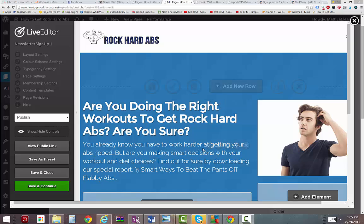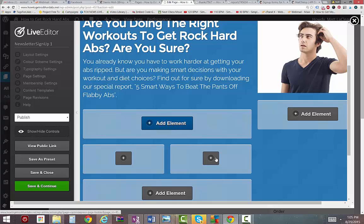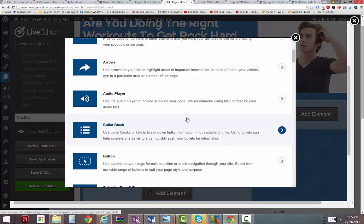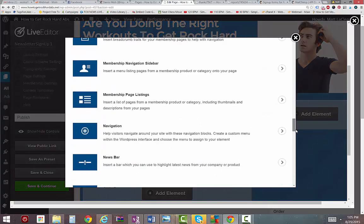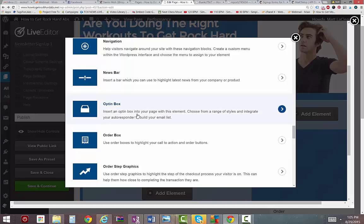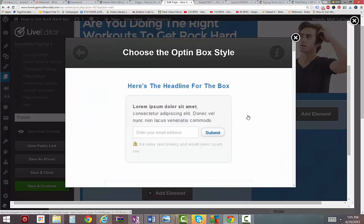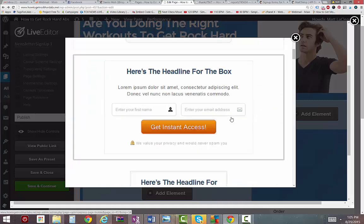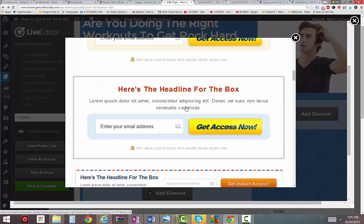Alright, now what I'm going to do is flesh out this landing page a little more so it's tied into my autoresponder. So the first thing I need to do is create an opt-in form. Luckily, OptimizePress has a pretty easy way to do it.